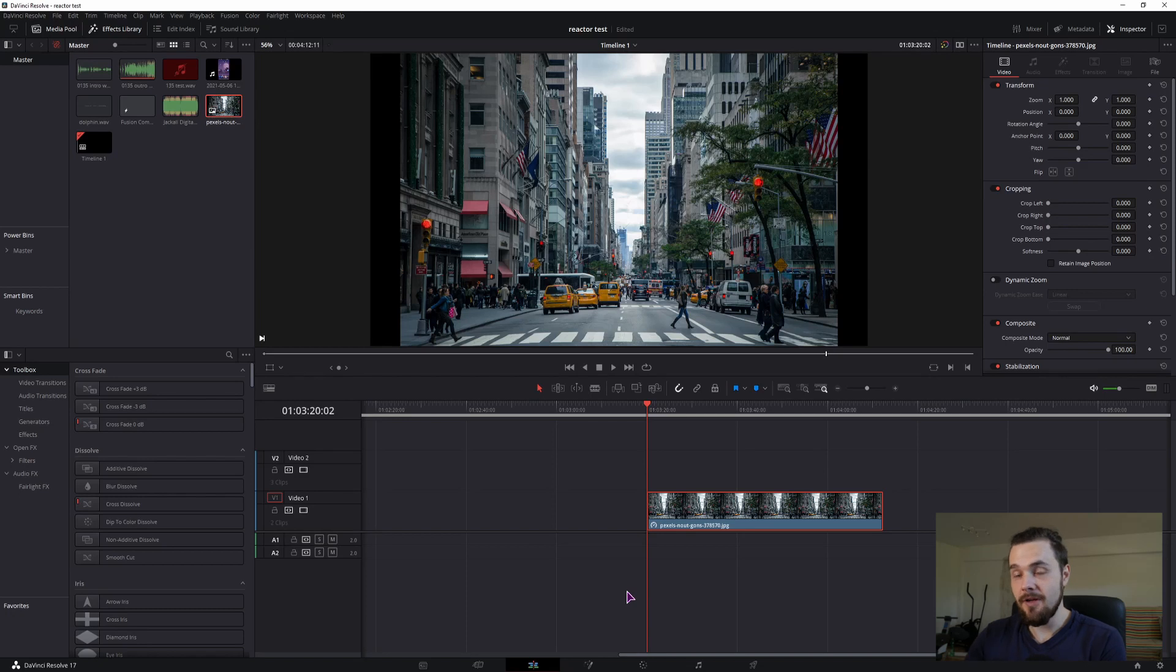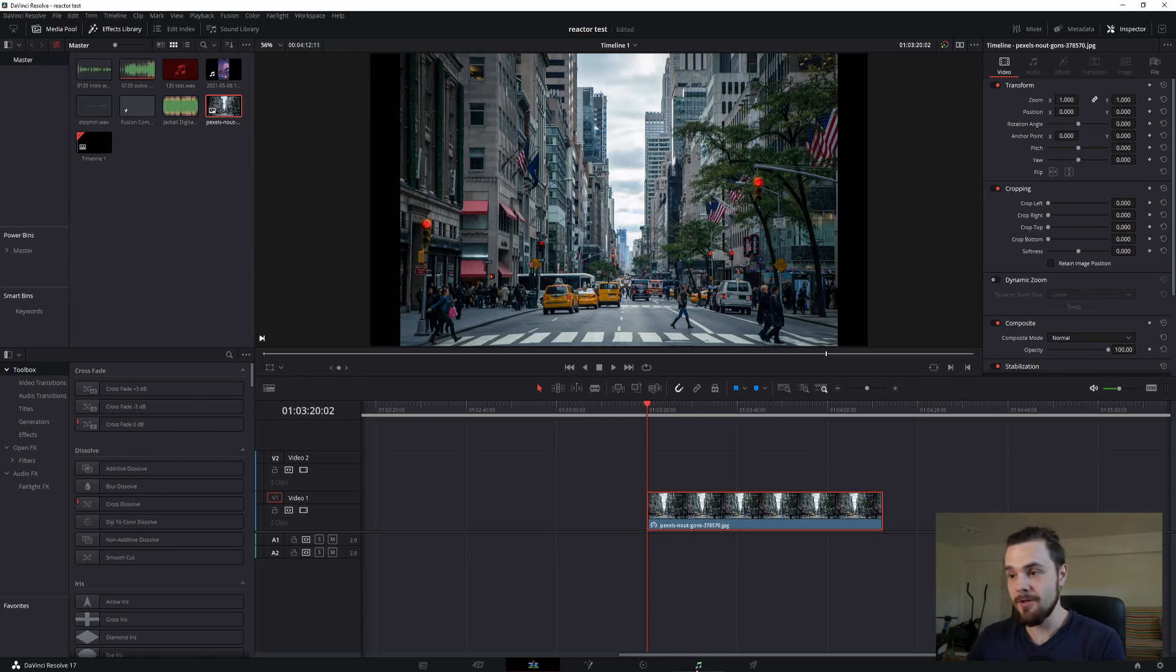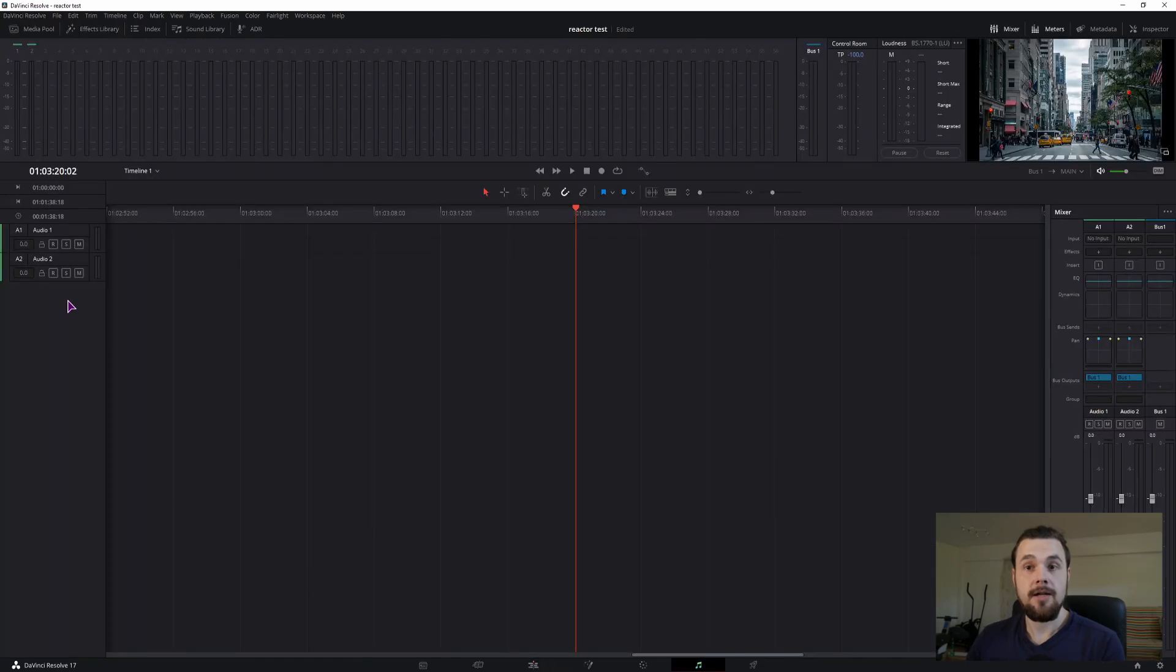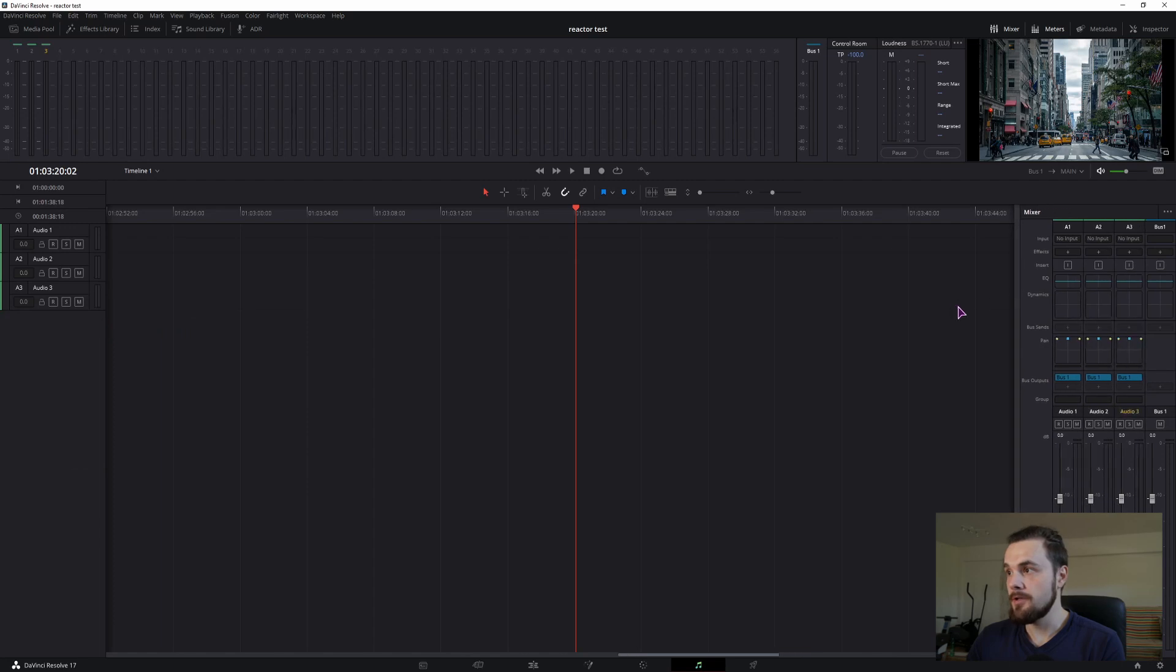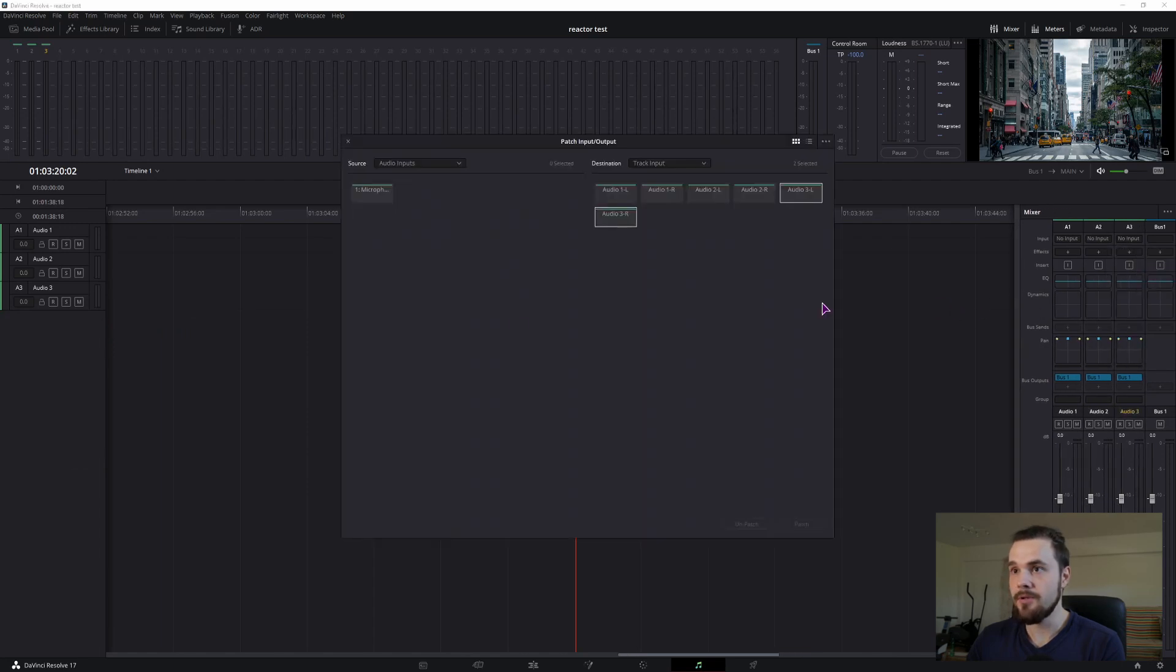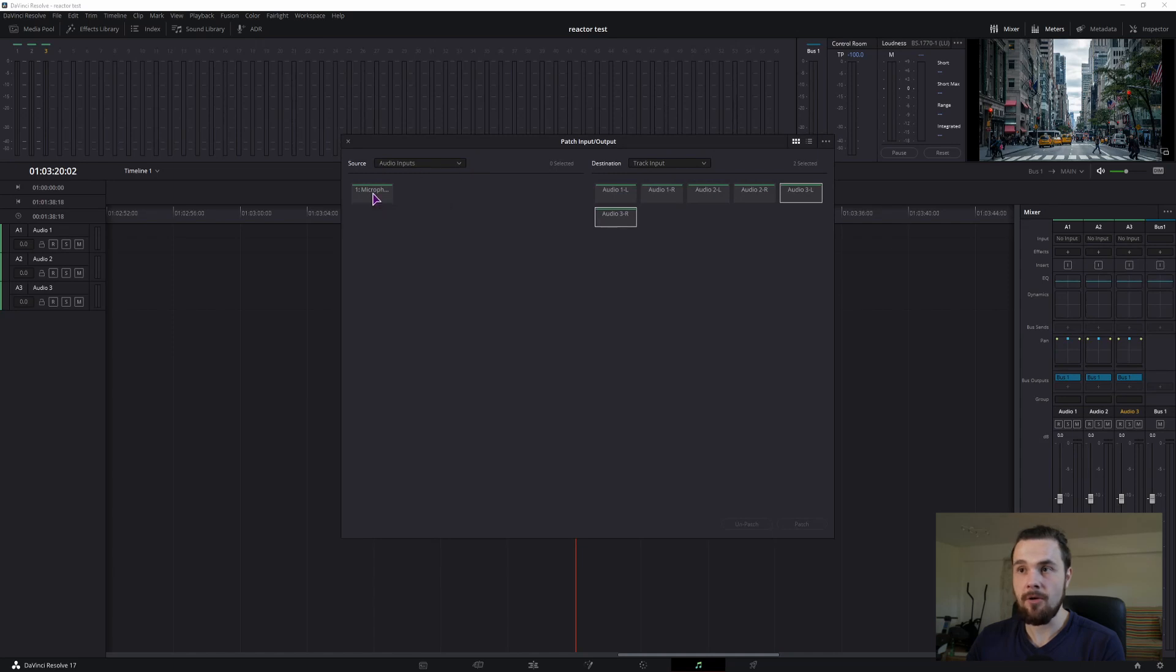Now in DaVinci Resolve, if you want to make a voiceover, you go into the Fairlight tab. You then add an audio track, right click, add track, I'll do stereo, here you'll get a new track. You can define the input, and as you can see the audio input, I can have a microphone and in this case a webcam.